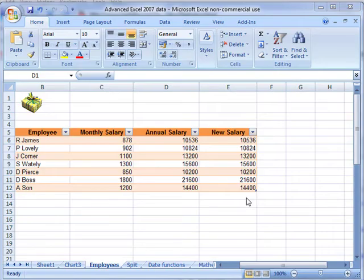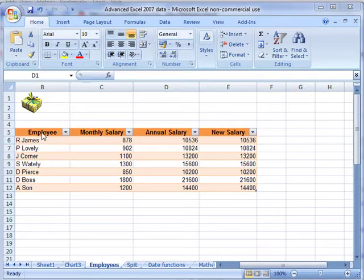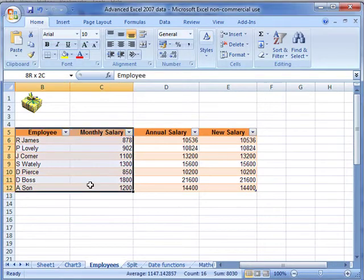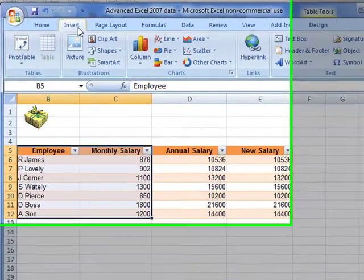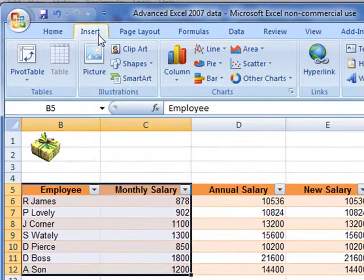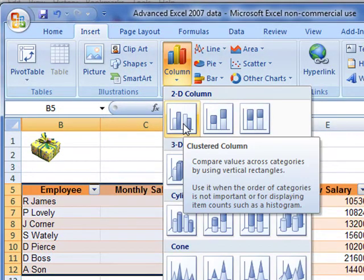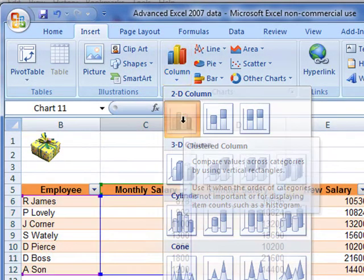Let's look at how to take control of some of the formatting involved when creating a chart. We'll insert a simple chart, select the data, then do Insert, Column, 2D column chart, clustered.